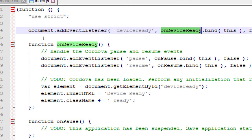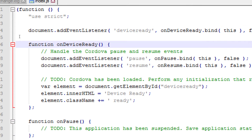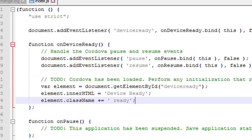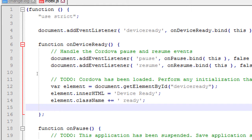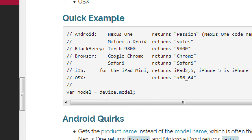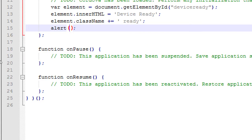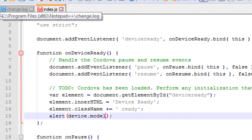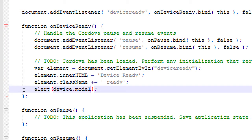This guarantees that anything Cordova-related will work because it waits to run until the device is ready. Inside the onDeviceReady function, let's add on line 15 an alert — we're going to make an alert pop up right on our device showing the device object's model property: alert(device.model).